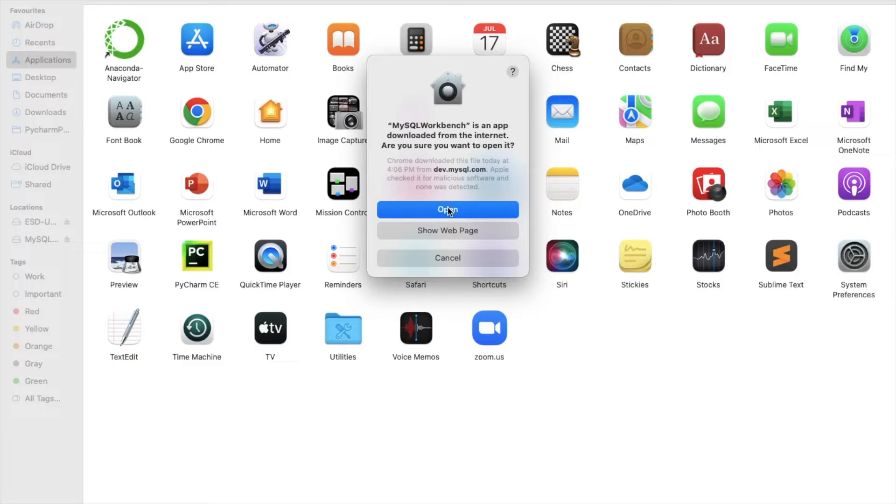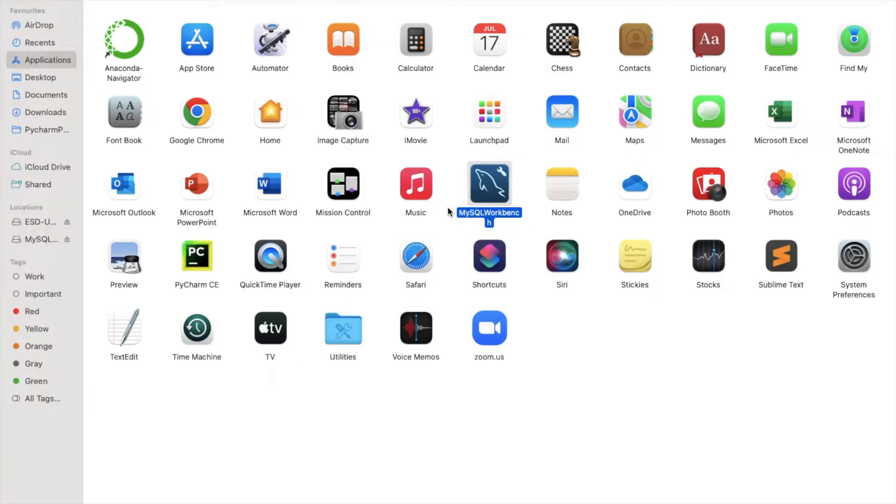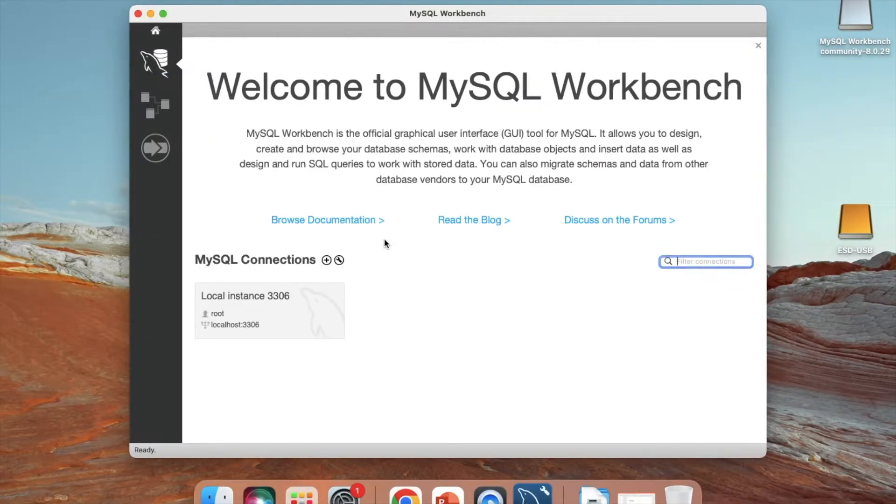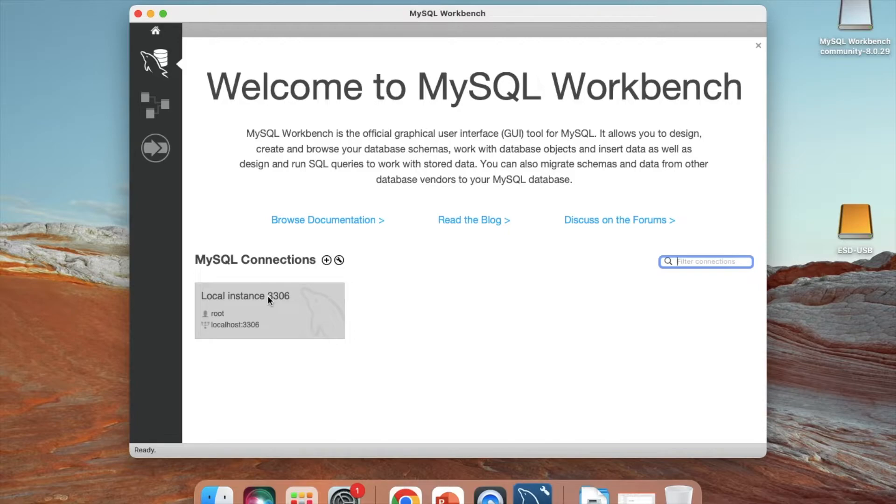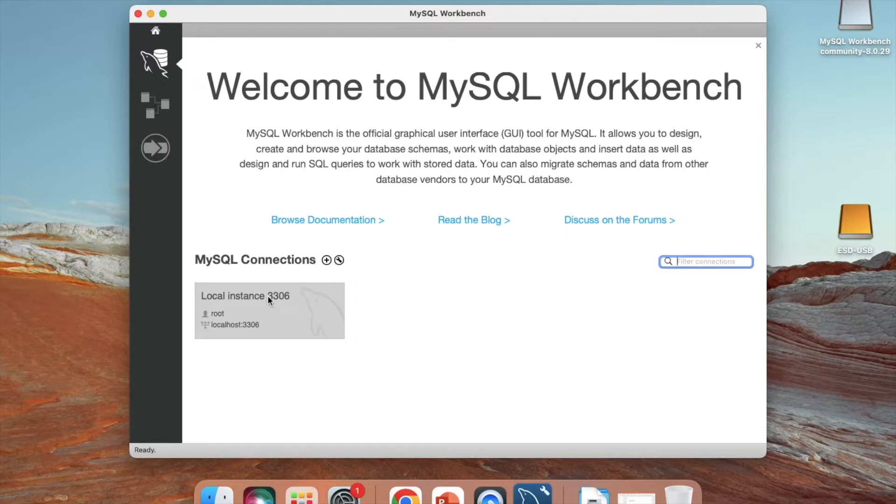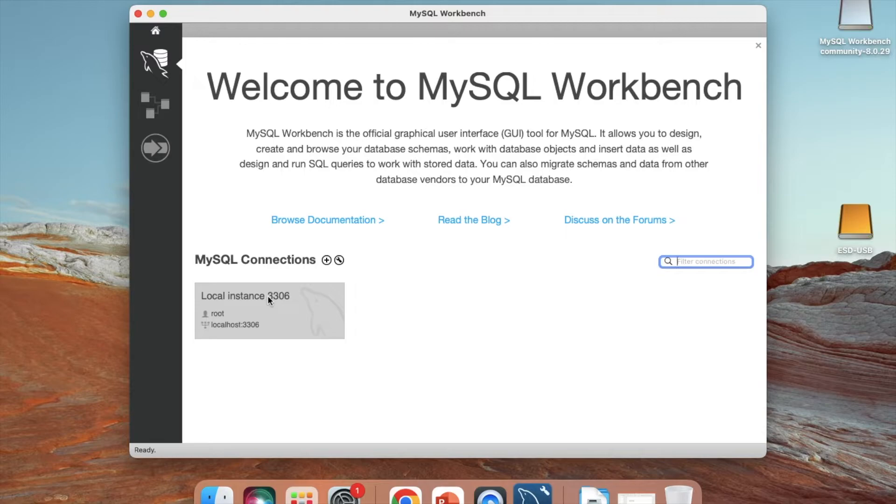Are you sure you want to open it? Yes. We have already installed our MySQL. Basically, my Workbench is the official graphical user interface tool for MySQL. It allows us to design and create database schemas, create tables, insert data, and run SQL queries to work with stored data. Instead of providing the CMD or terminal, they have provided a nice UI in which you can query and run all the commands.